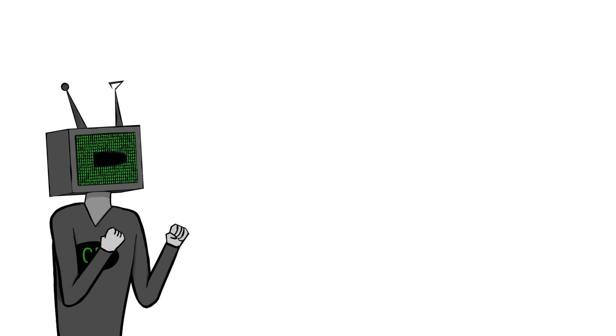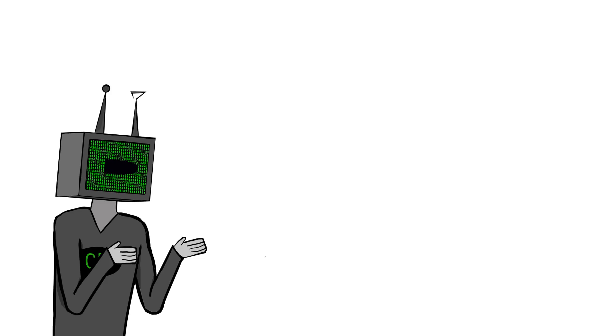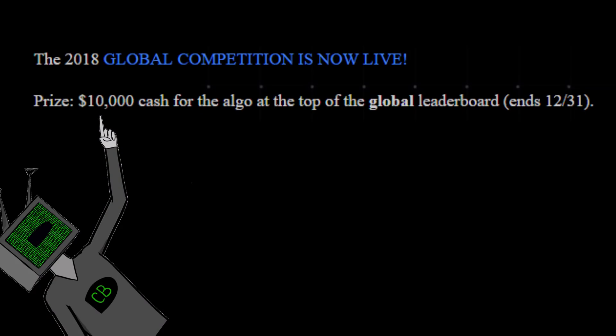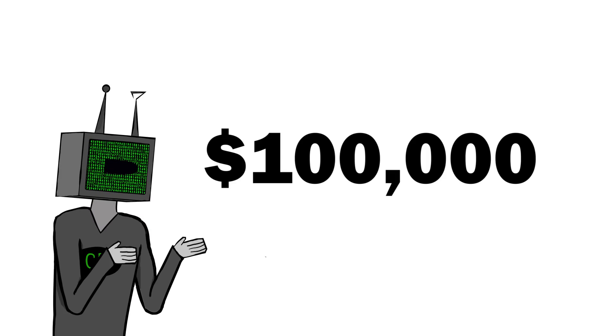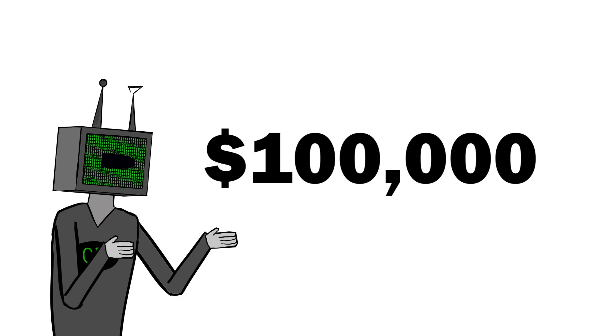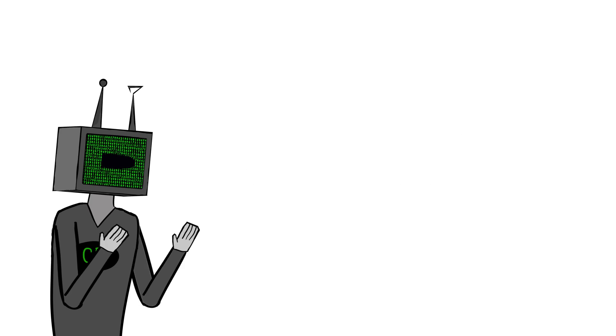This game requires you to code AIs to fight out other AIs in a strategy slash tower defense game environment. I say game, but it's more like a competition or tournament with actual cash prizes for the winner. Correlation One somehow has $100,000 that they want to give away to the best and brightest minds in computer science. And it is free to sign up.